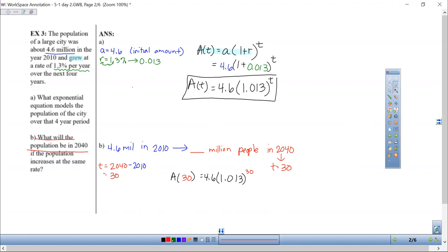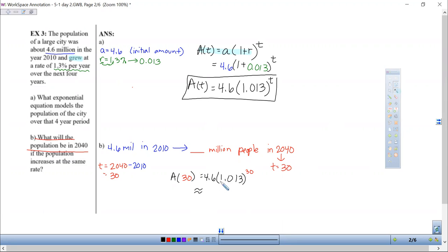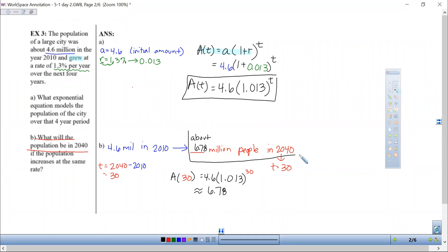Typing this into a scientific calculator — likely Desmos, which shows up in Edge in a quiz or test — we type 4.6 times parenthesis 1.013, close the parenthesis, with an exponent of 30. That gives us about 6.78 million people in that city in 2040.